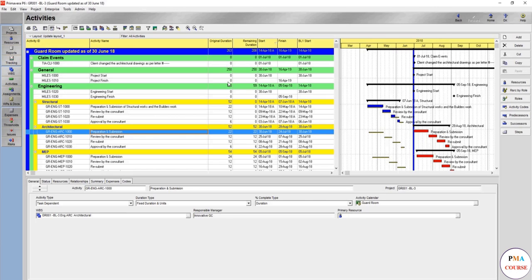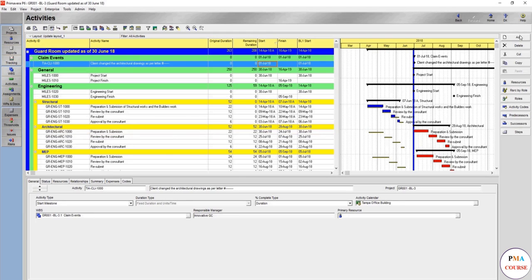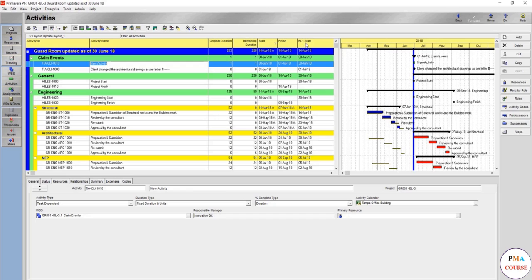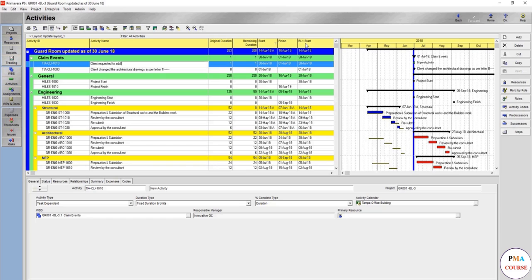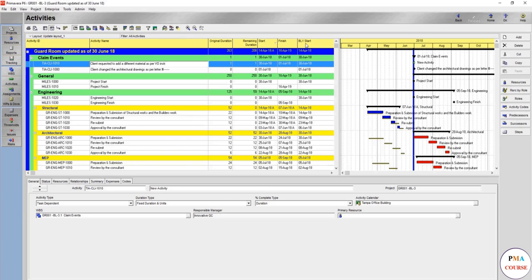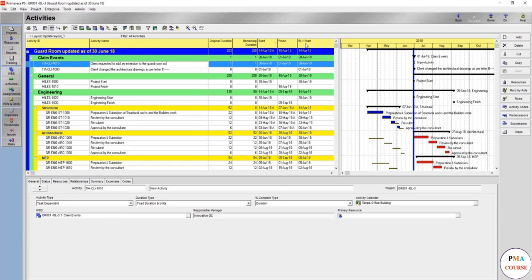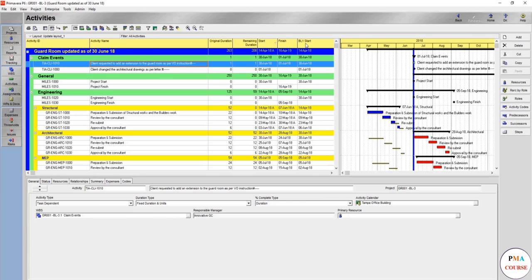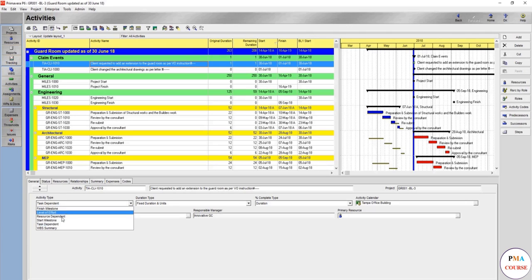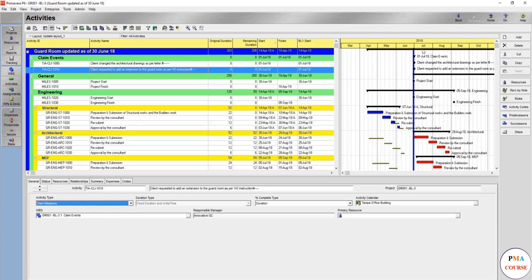So let's assume another item. I'll keep this for now. Let's assume client requested to add a different material, whatsoever. This material, it's as per, let's say, VON instruction, or it's better to add an extension to the guard room, to the guard room. You are asked per VON instruction number, and you're going to place it here. So also this instruction, we will assume it has been given start milestone. It's given the same date. But here it's different because we have already finished the structure works.